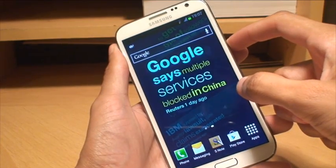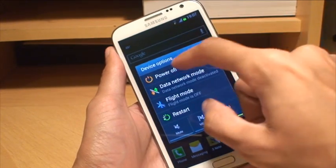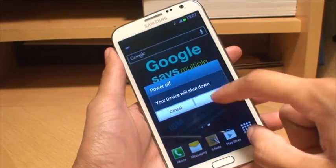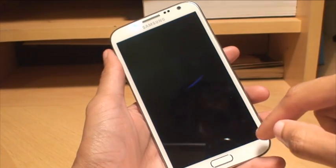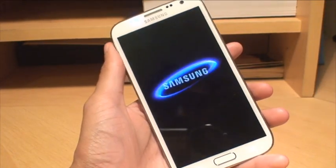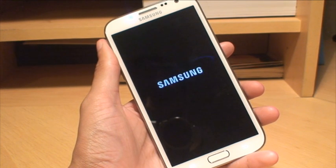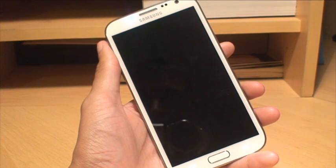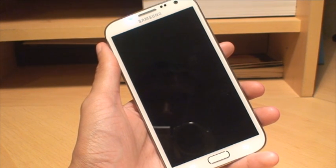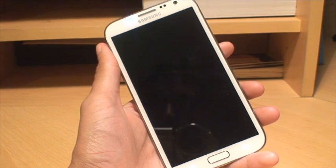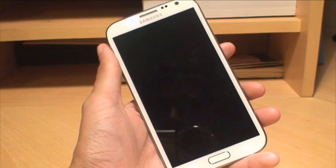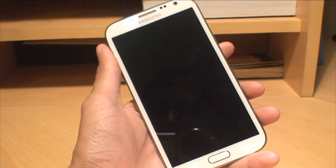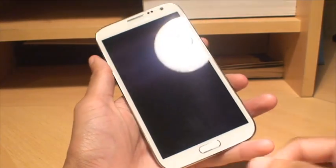We've set USB debugging to be on so we can now power off the device. Shouldn't take too long at all there on the Note 2.